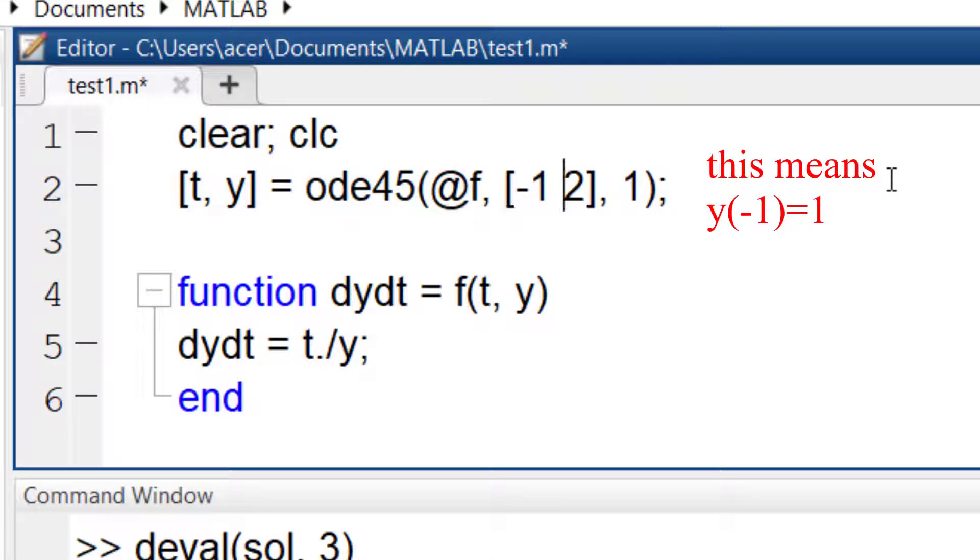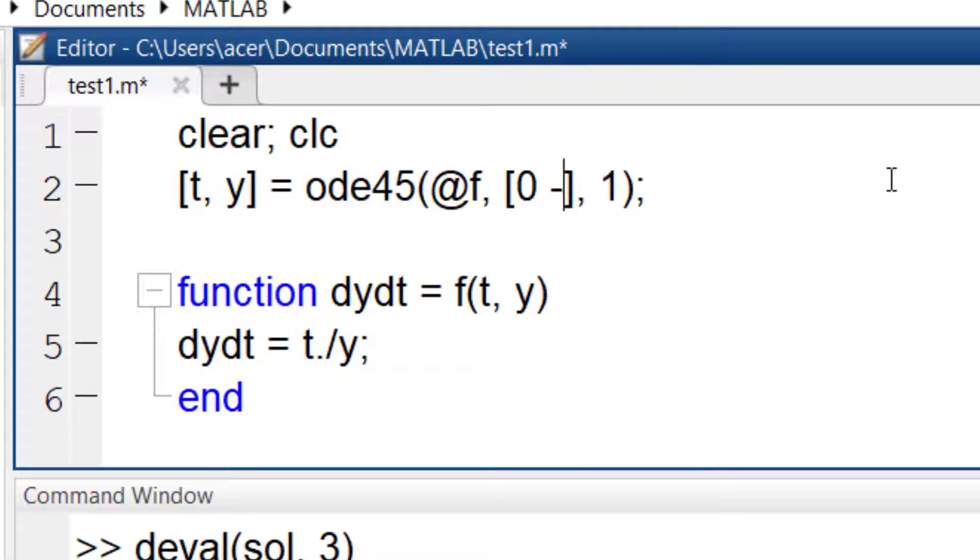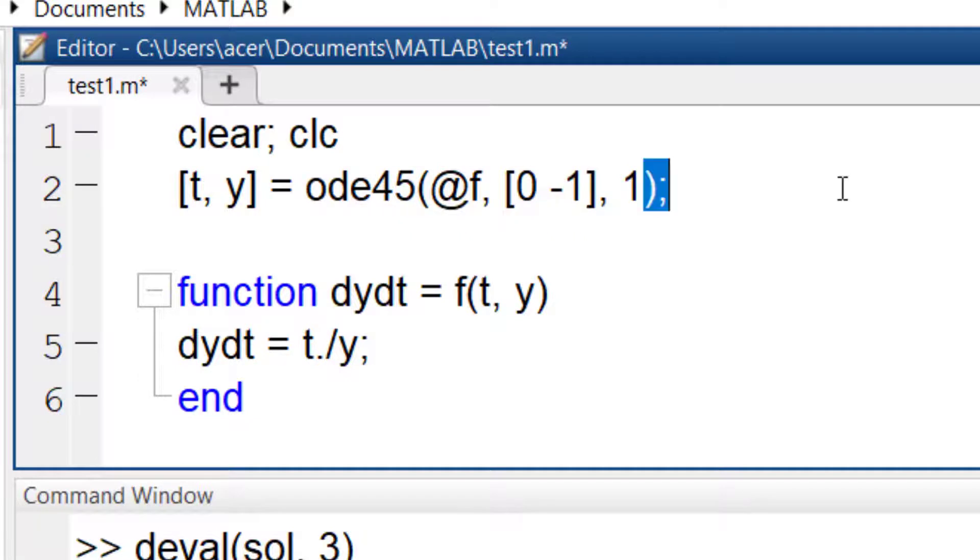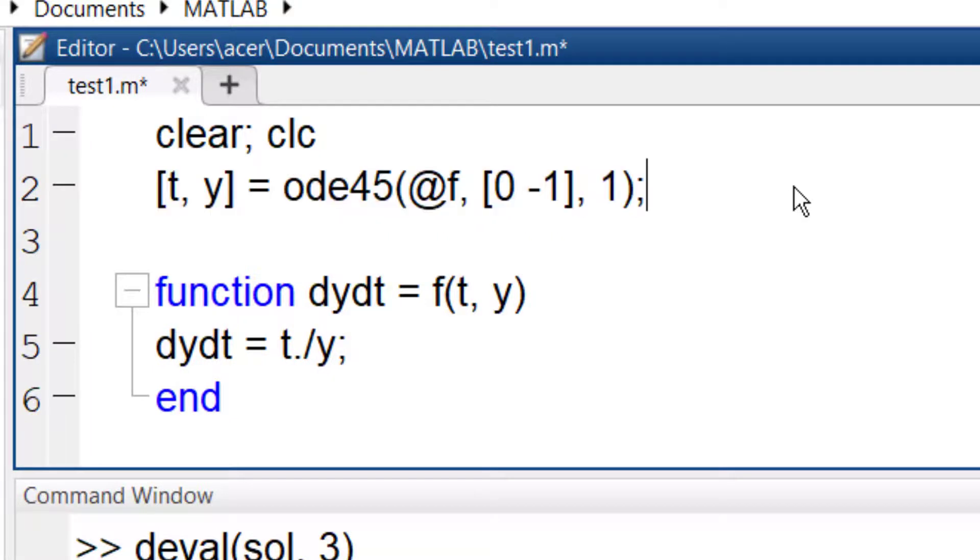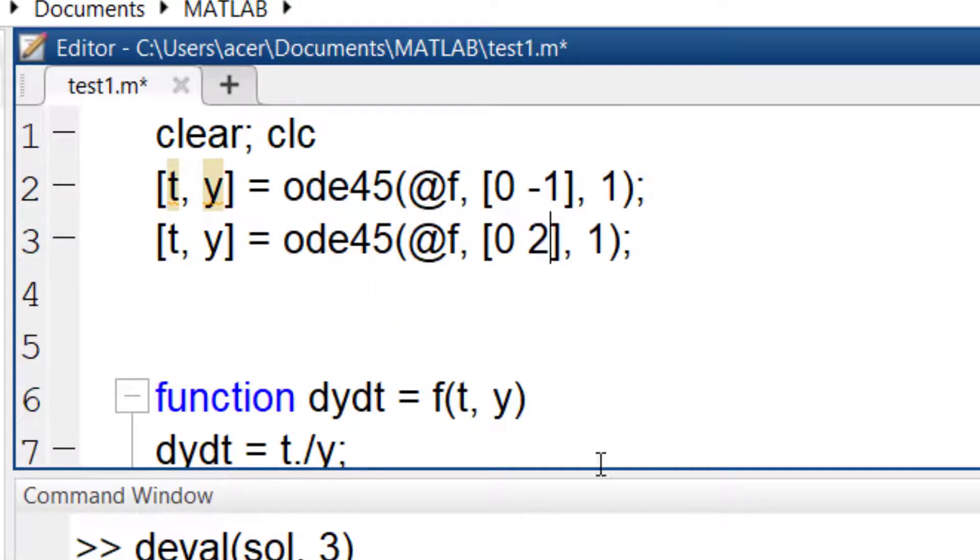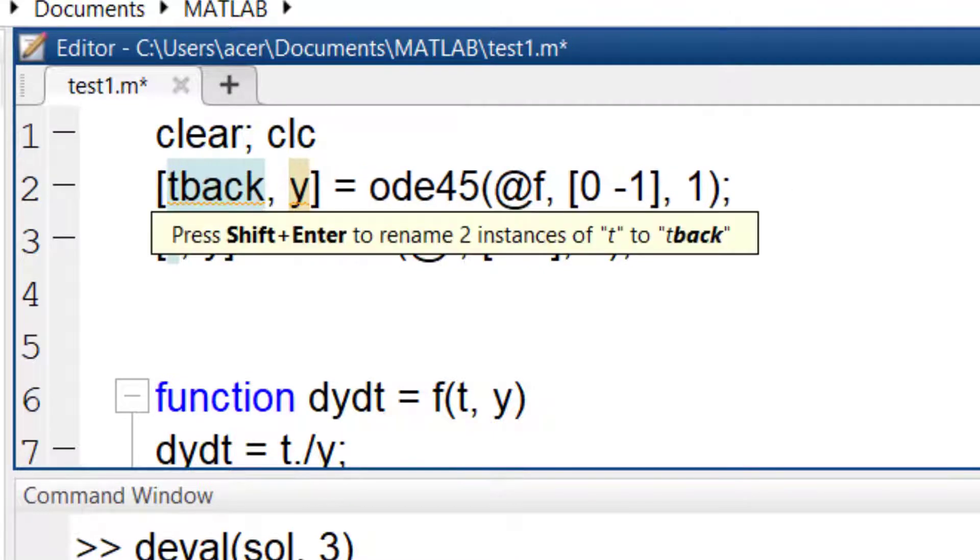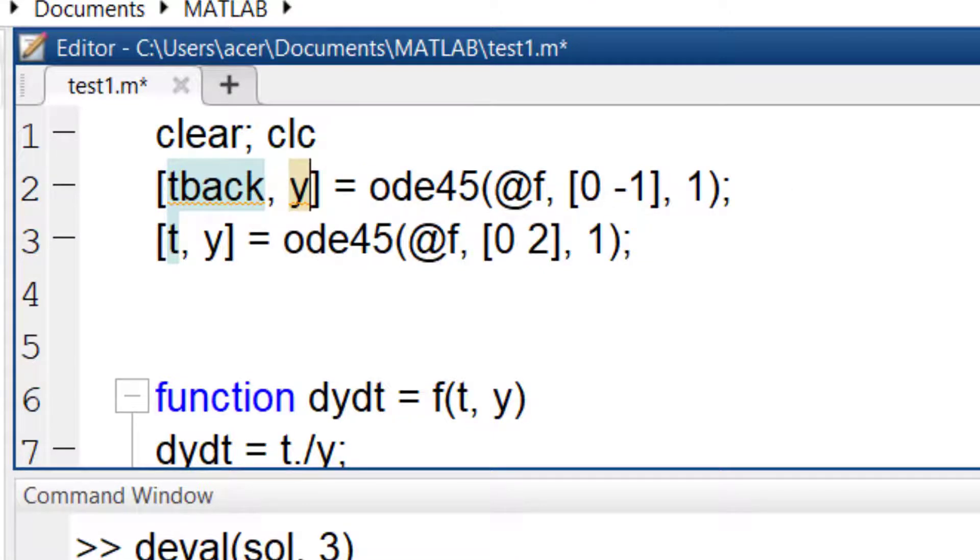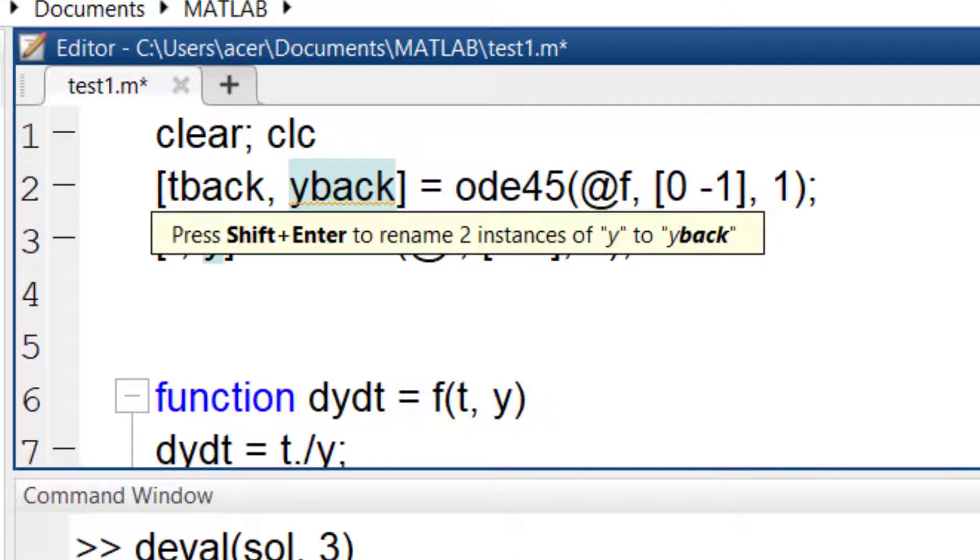The solution is to solve the ODE in two steps. First, I solve it for 0 until minus 1. Then I solve it for 0 until 2. This way, in both command lines, the initial condition is implemented correctly.